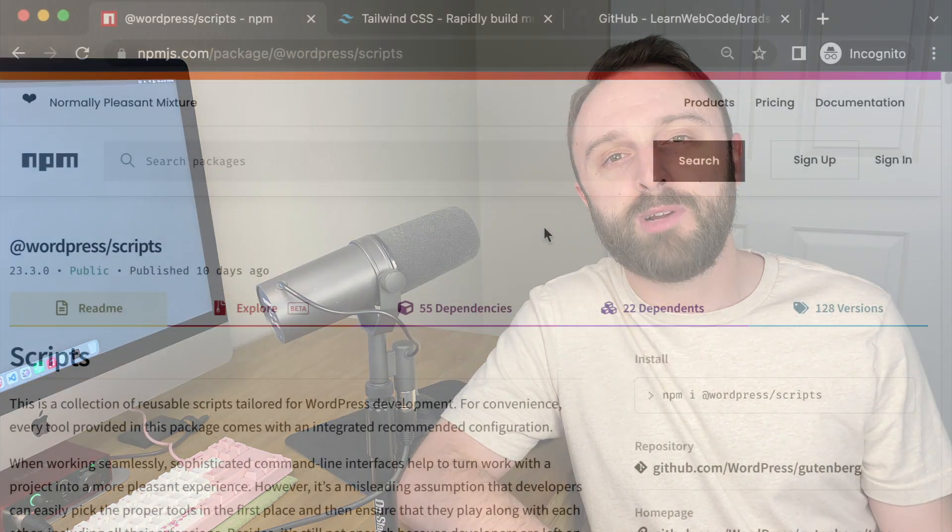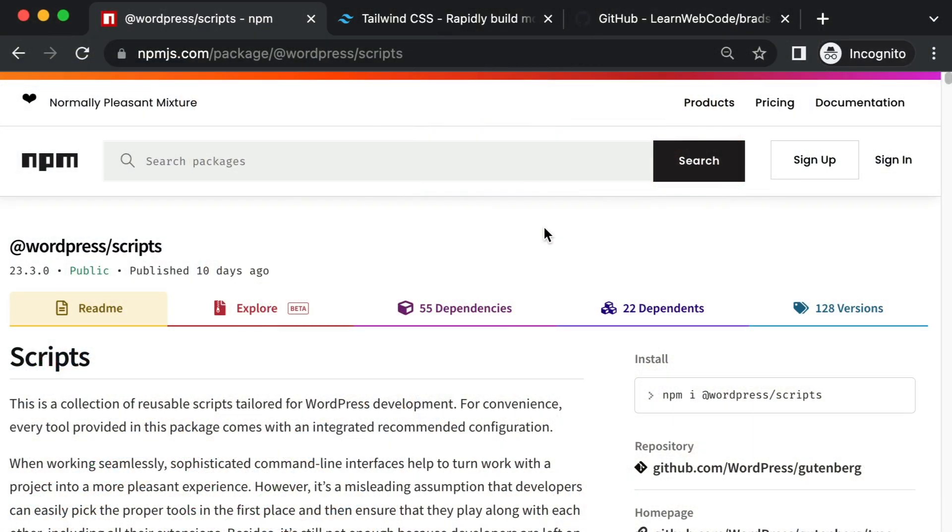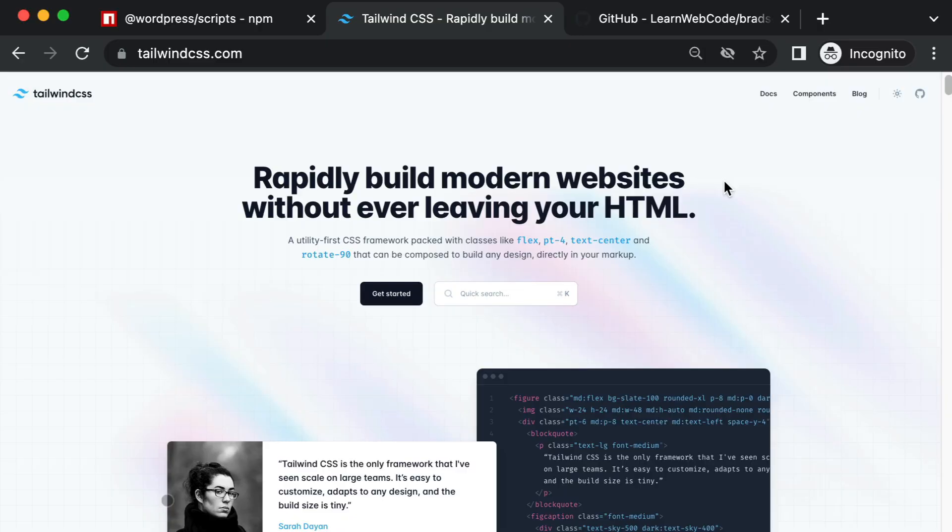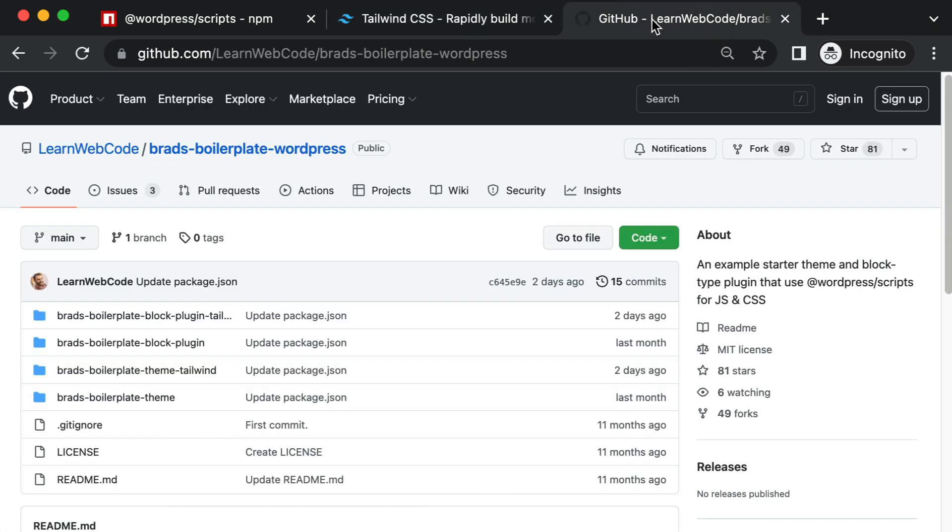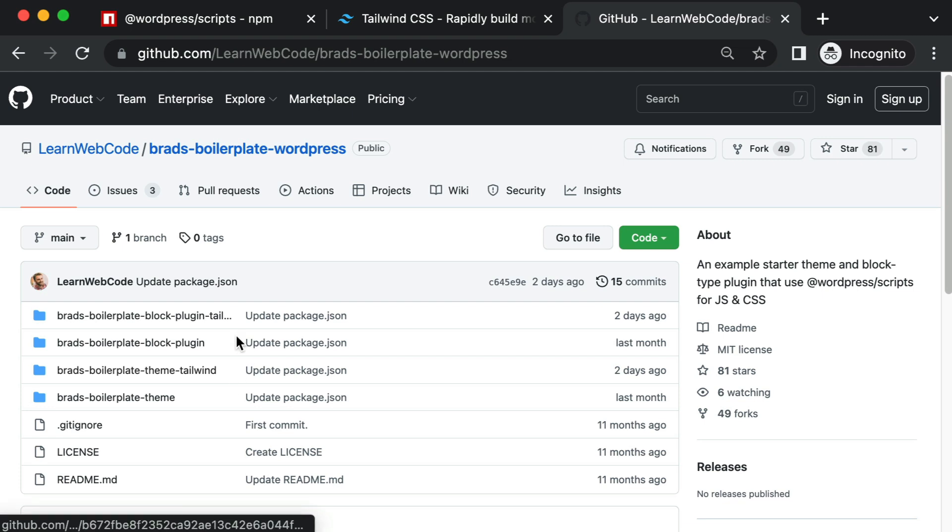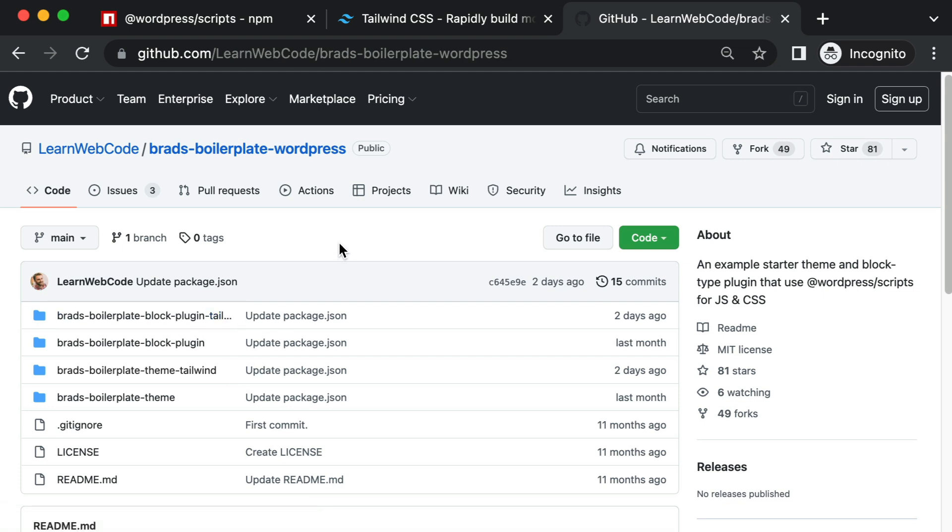Hey, welcome back to the channel. So if you develop your own WordPress themes and block types, you might be familiar with the official WordPress package on NPM that makes it really easy to use React and Sass in your files. But what if you want to use Tailwind CSS instead of Sassy CSS?